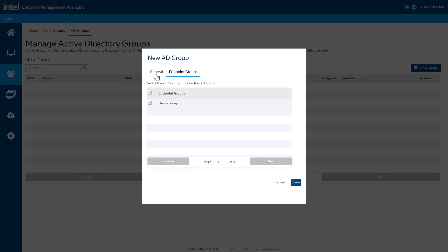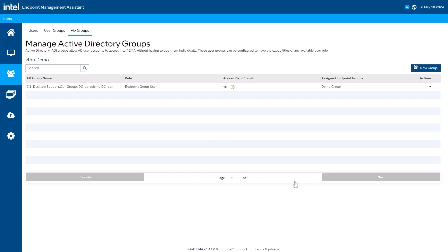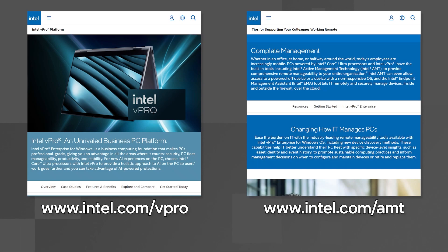One thing to note is that our implementation requires you to know the distinguished name of the group you want to add. Our documentation covers how to obtain it. Thanks for joining us today. If you want more information about Intel EMA or Intel vPro, please visit us at www.intel.com.